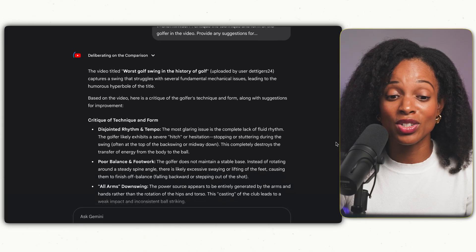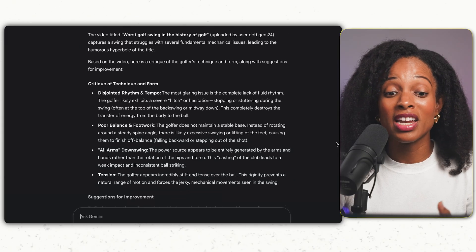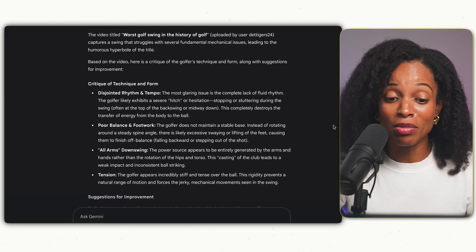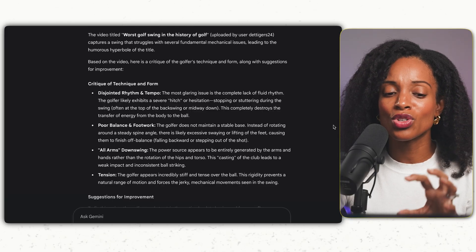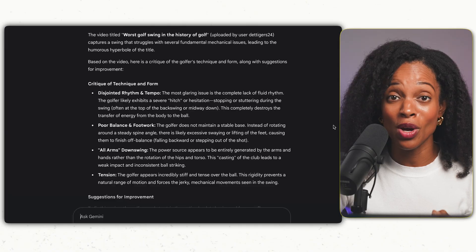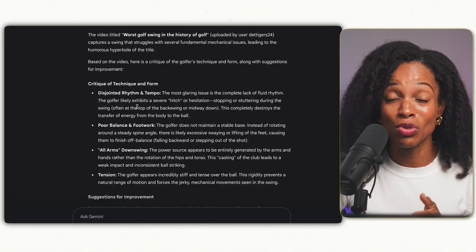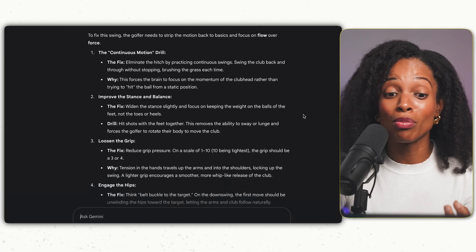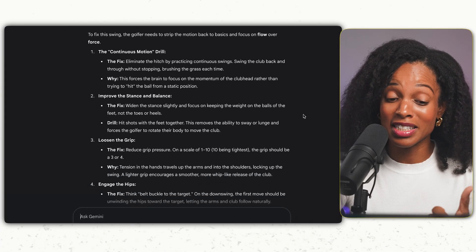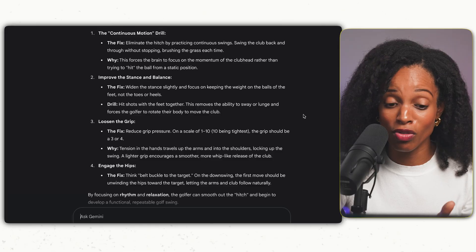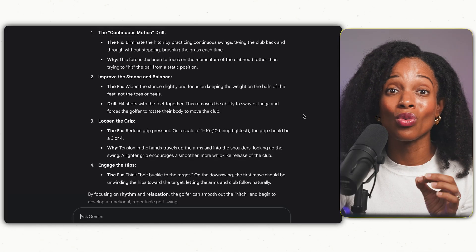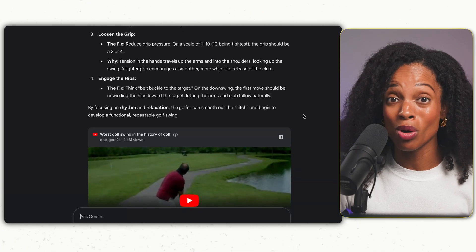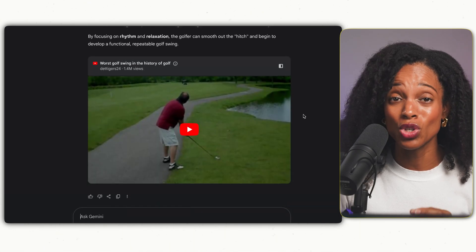Look at this detailed output — it's critiquing his technique and form: disjointed rhythm and tempo, poor balance and footwork, all-arms downswing, tension. These are very consistent with what you see watching the video, so it's pretty accurate. It then gives suggestions for improvement: improving stance and balance, loosening the grip on the golf club, and engaging the hips. Really valuable information. Imagine using this for your own gym form or any other physical task — huge game changer.